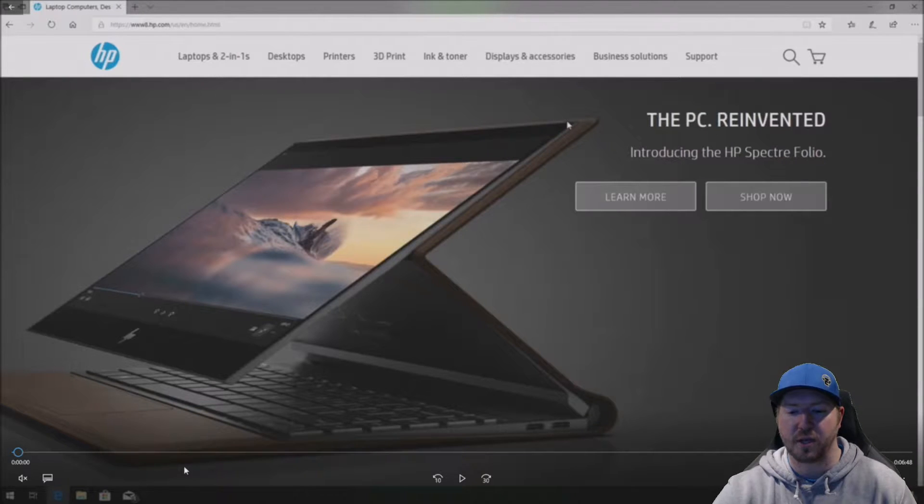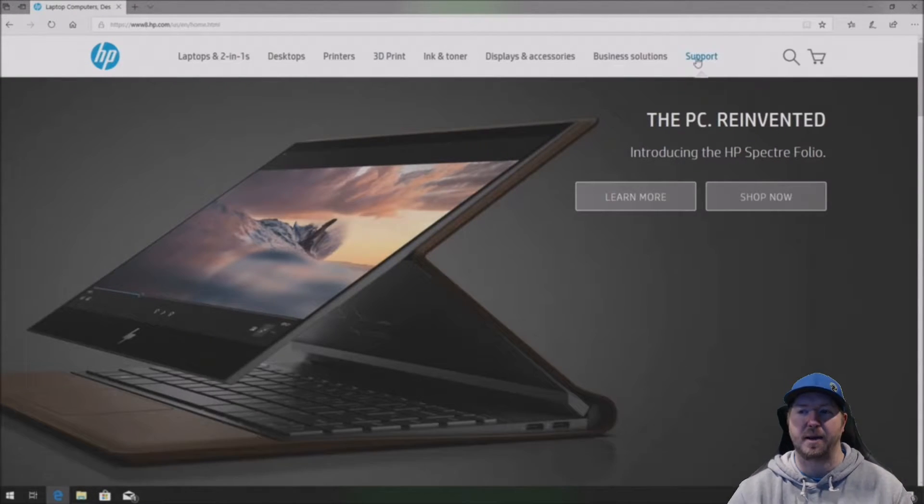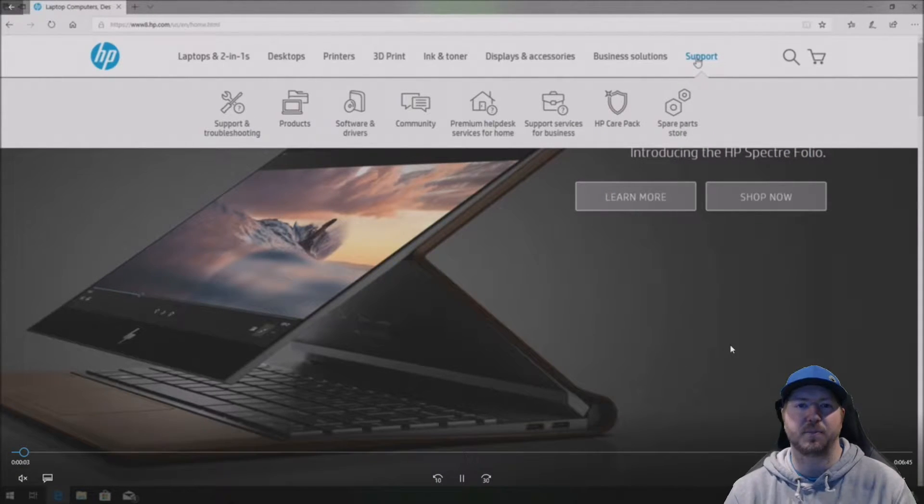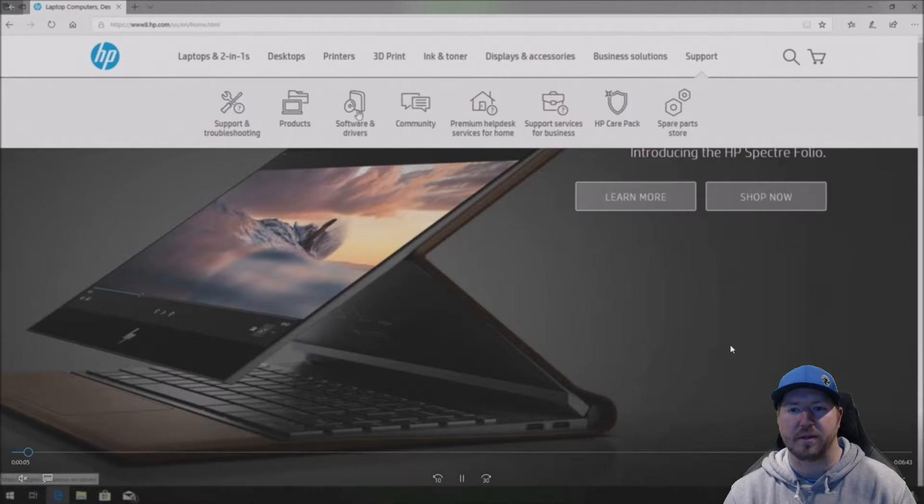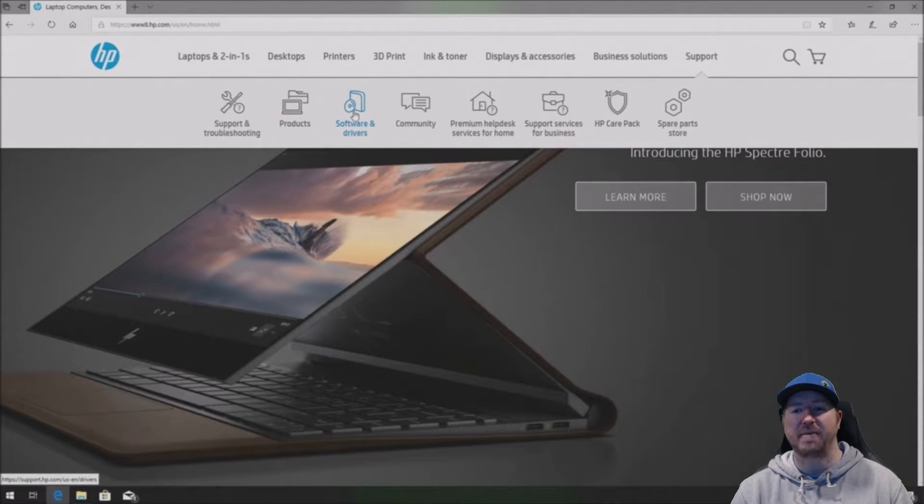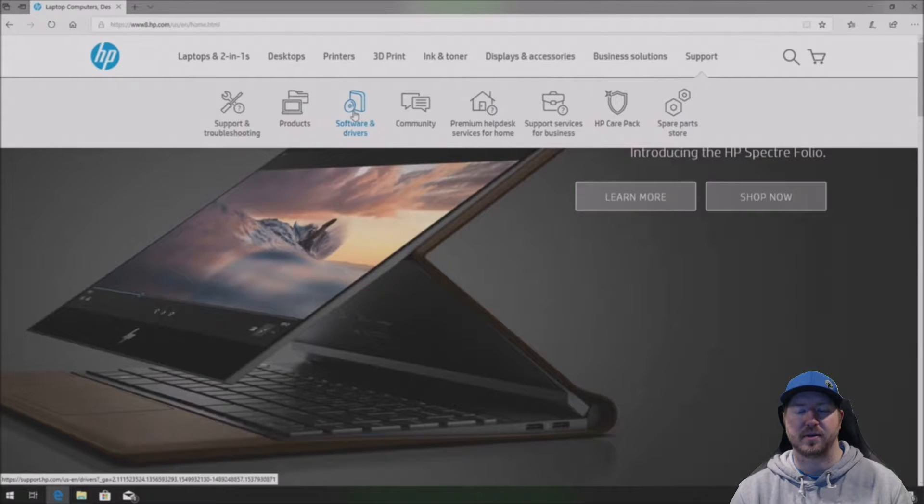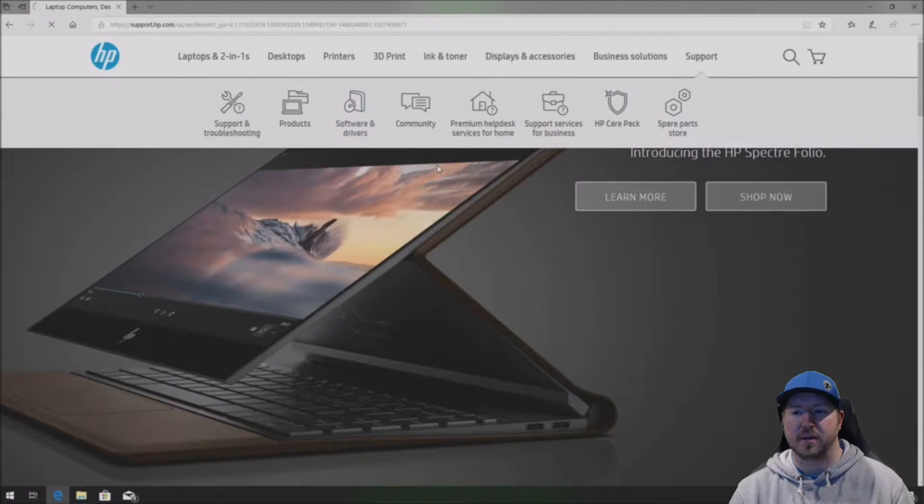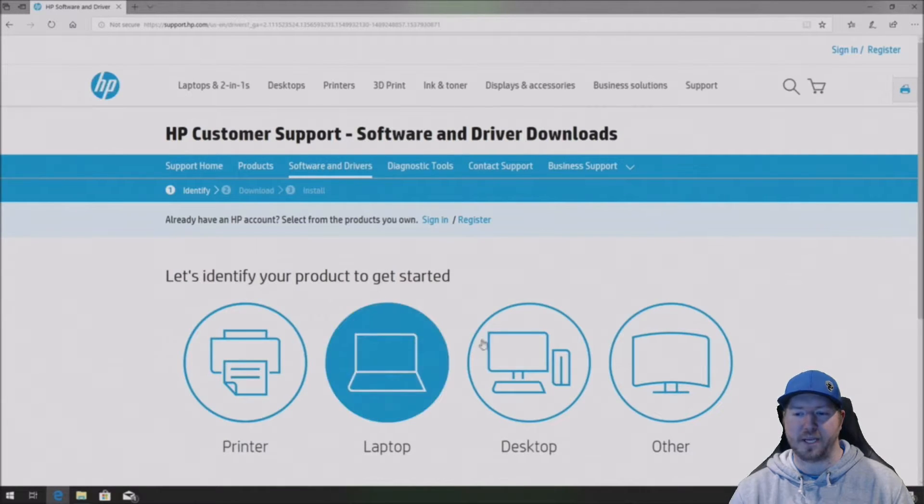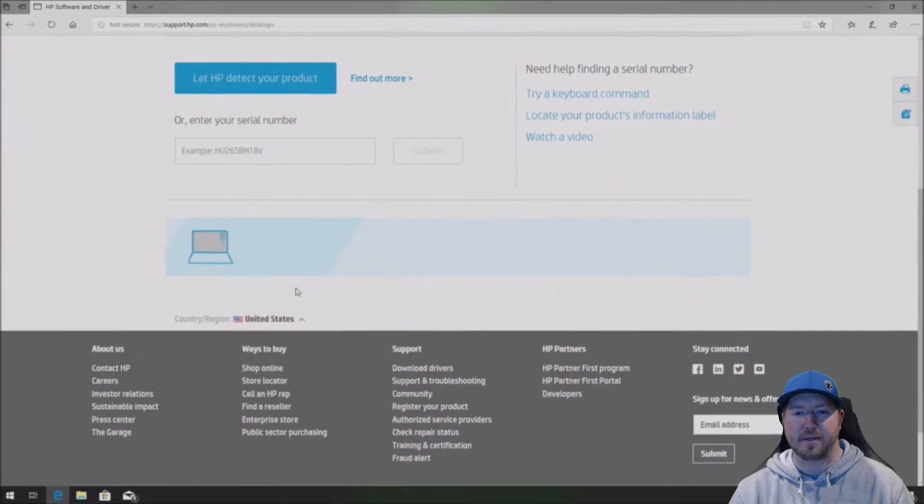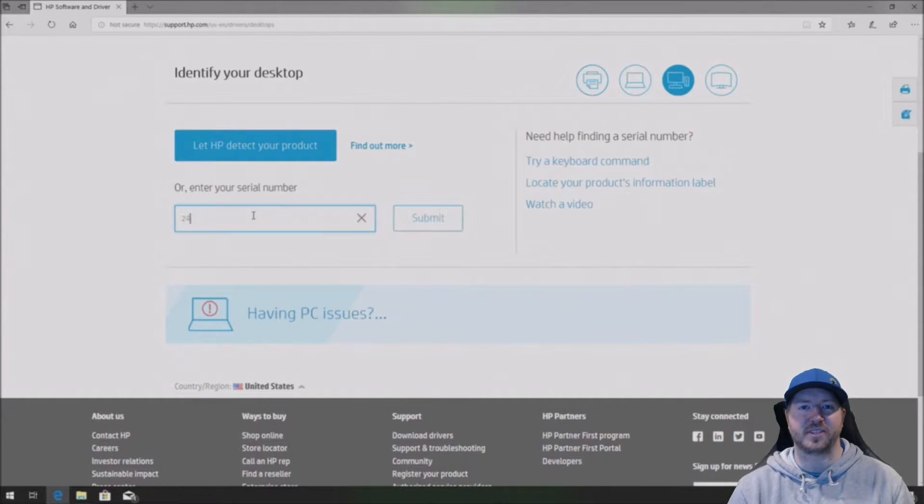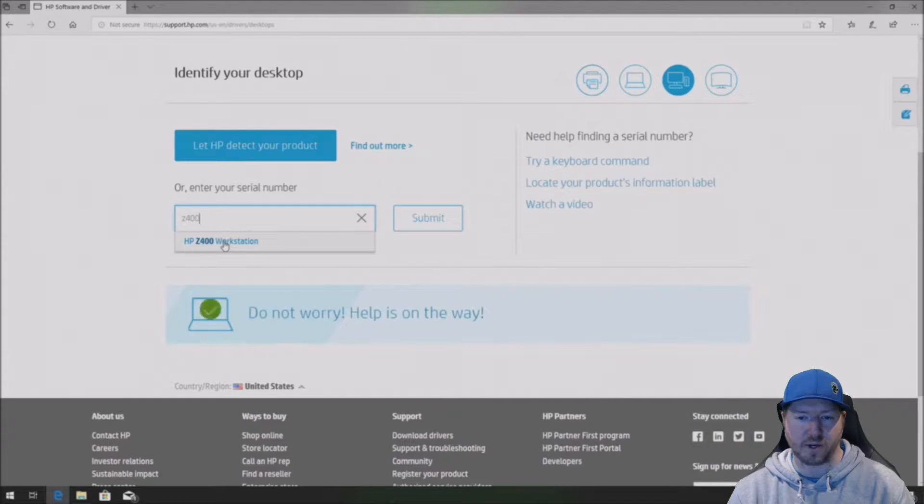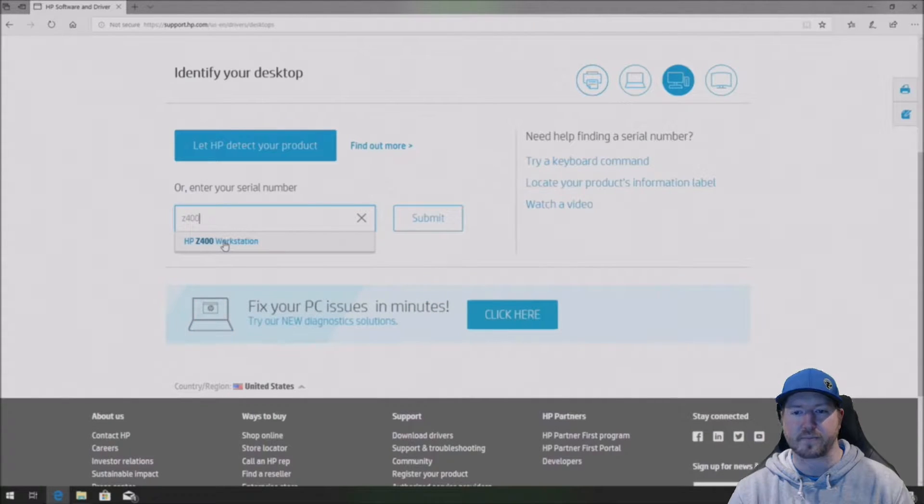So the first thing you want to do is go to hp.com and then click on the support tab on the top of the page. Then you're going to click on software and drivers. That's going to open up a page, you're going to click on desktop and then you're going to search for Z400. It's going to autofill HP Z400 workstation, go ahead and click on that.